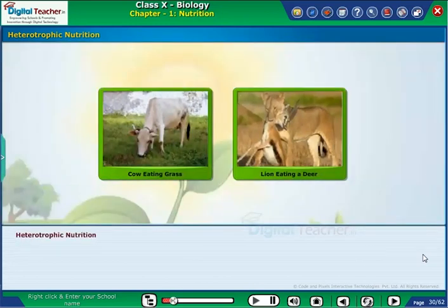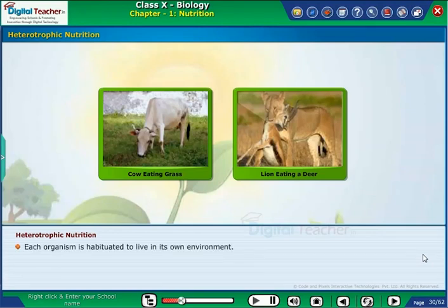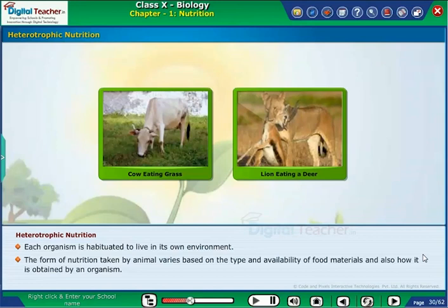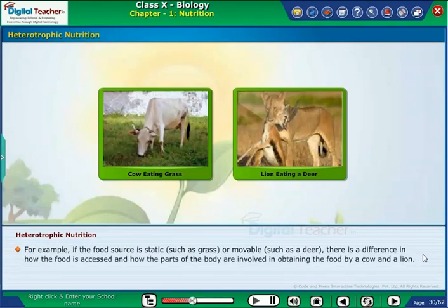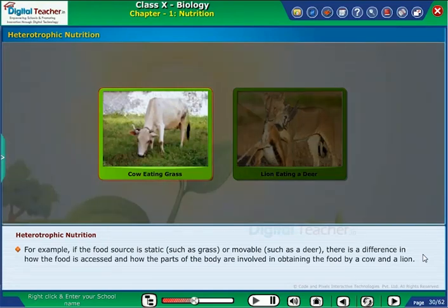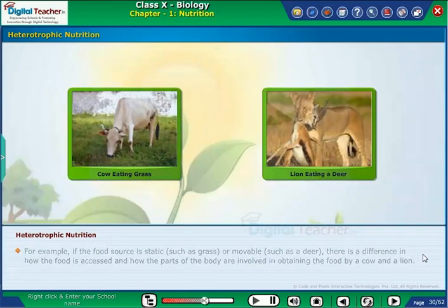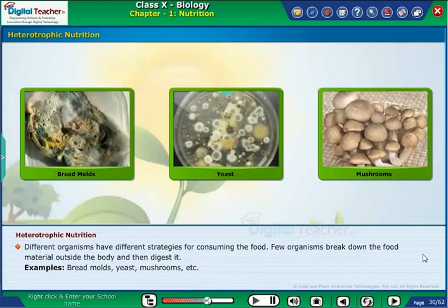After learning about nutrition in plants, let us learn about the same in animals. It is called heterotrophic nutrition. Each organism is habituated to live in its own environment. The form of nutrition taken by the animal varies based on the type and availability of food materials and how it is obtained. For example, if the food source is static such as grass, or movable such as a deer, there is a difference in how the food is accessed and how the parts of the body are involved — as seen in a cow versus a lion. Different organisms have different strategies for consuming food.